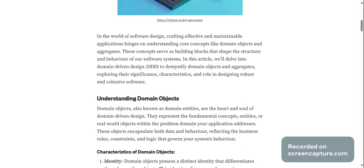These concepts serve as building blocks that shape the structure and behavior of our software systems. In this article we will delve into domain driven design to demystify domain objects and aggregates, exploring their significance, characteristics, and role in designing robust and cohesive software.